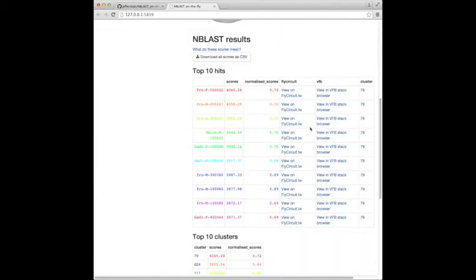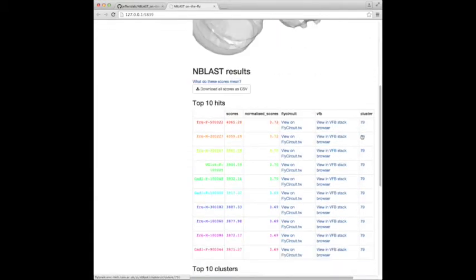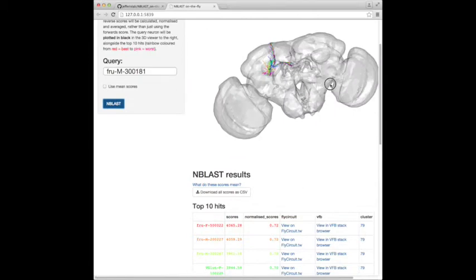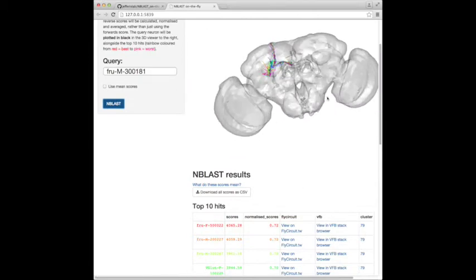Okay, so you can see from this that we have a fully running NBLAST server running now on this local machine.